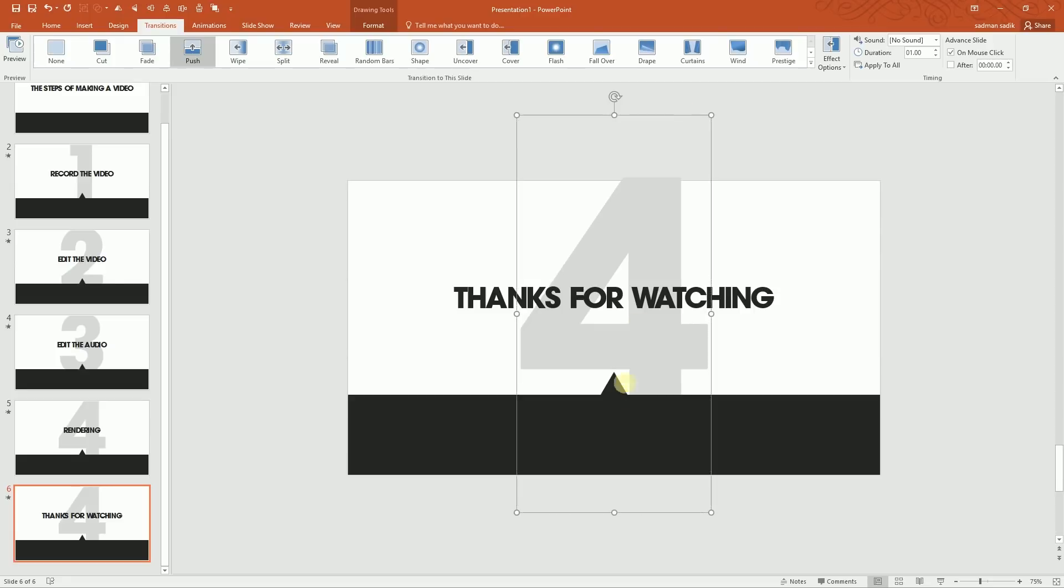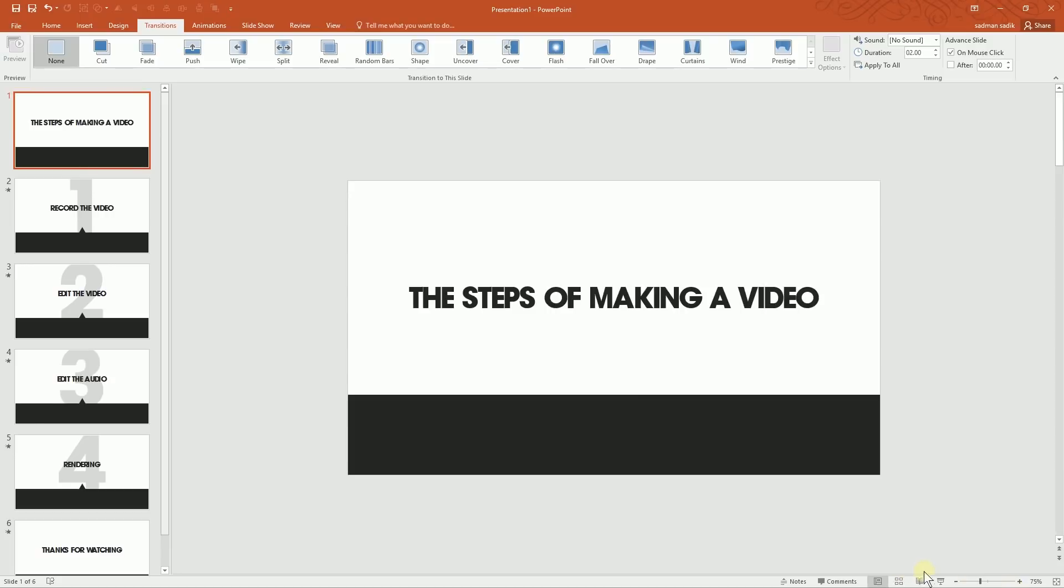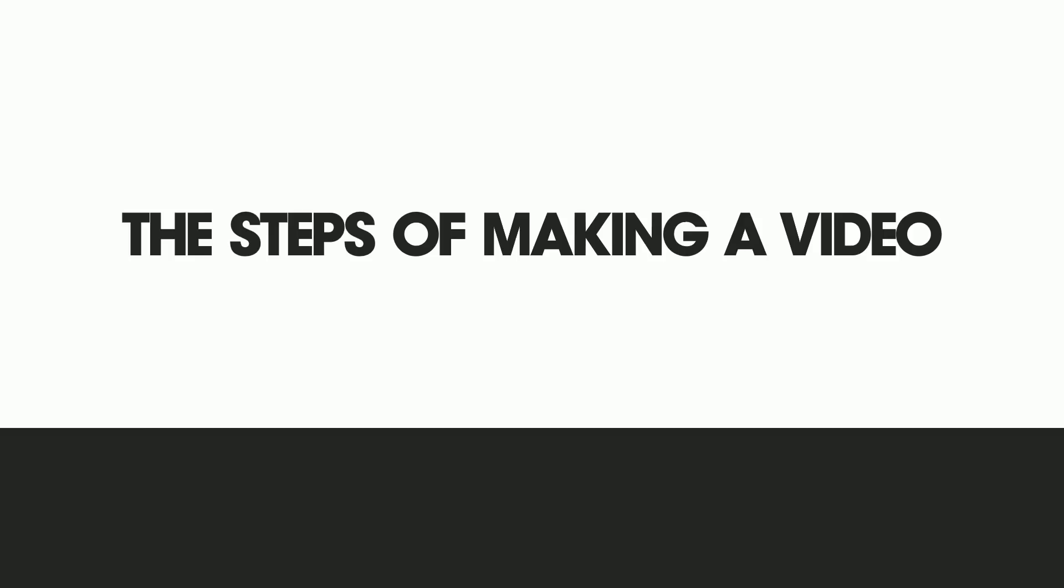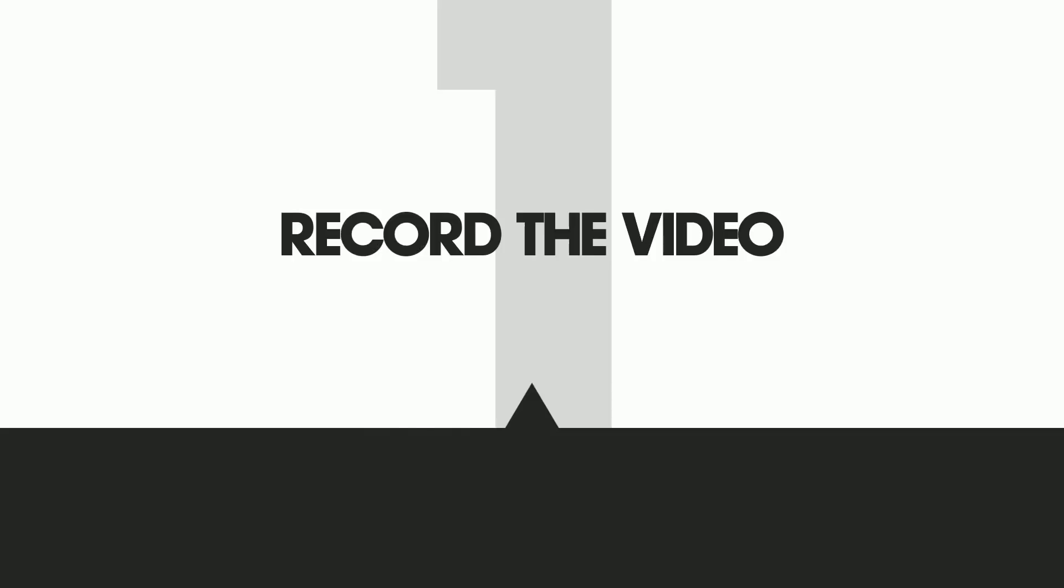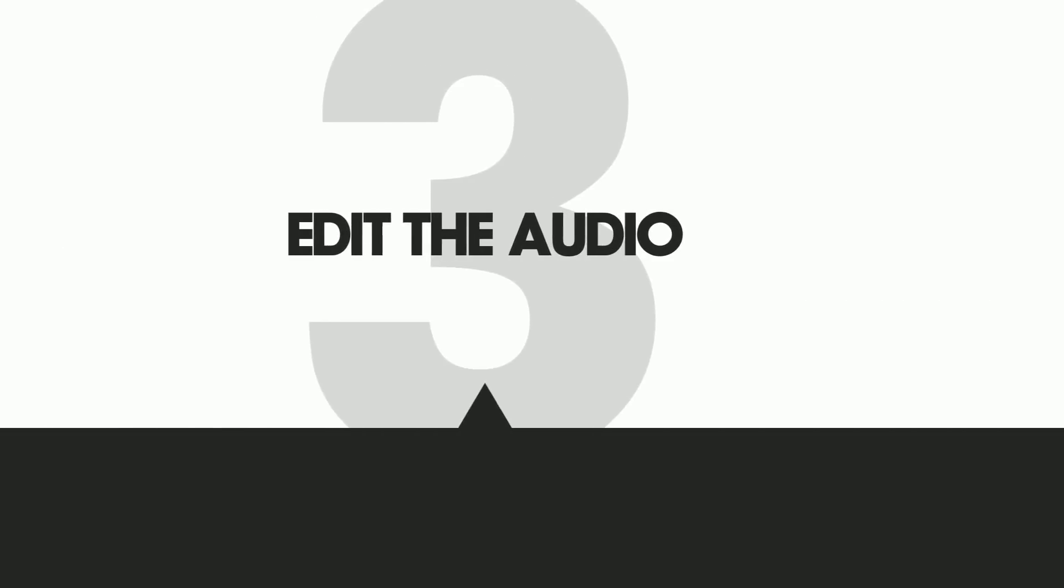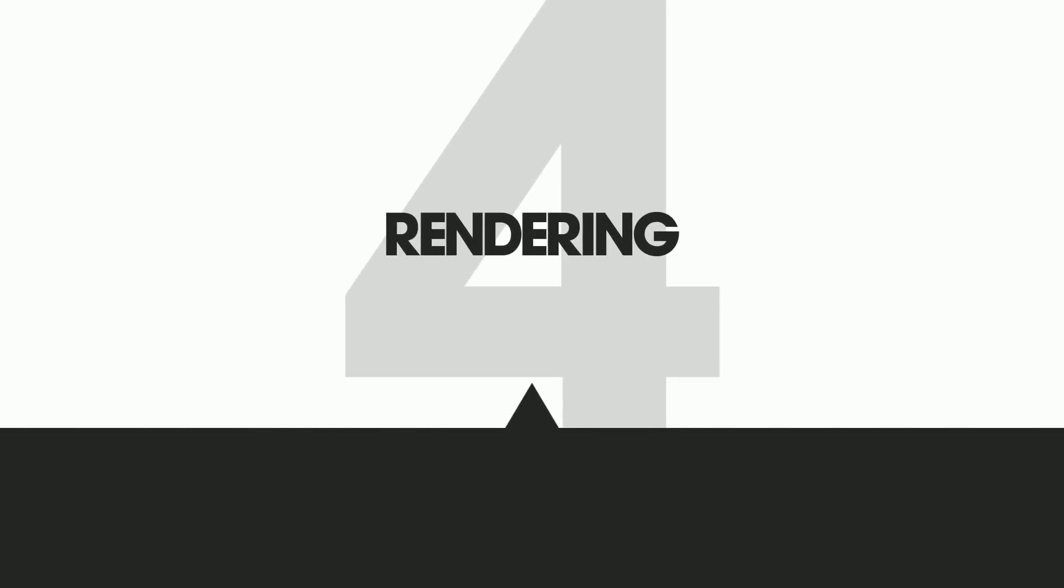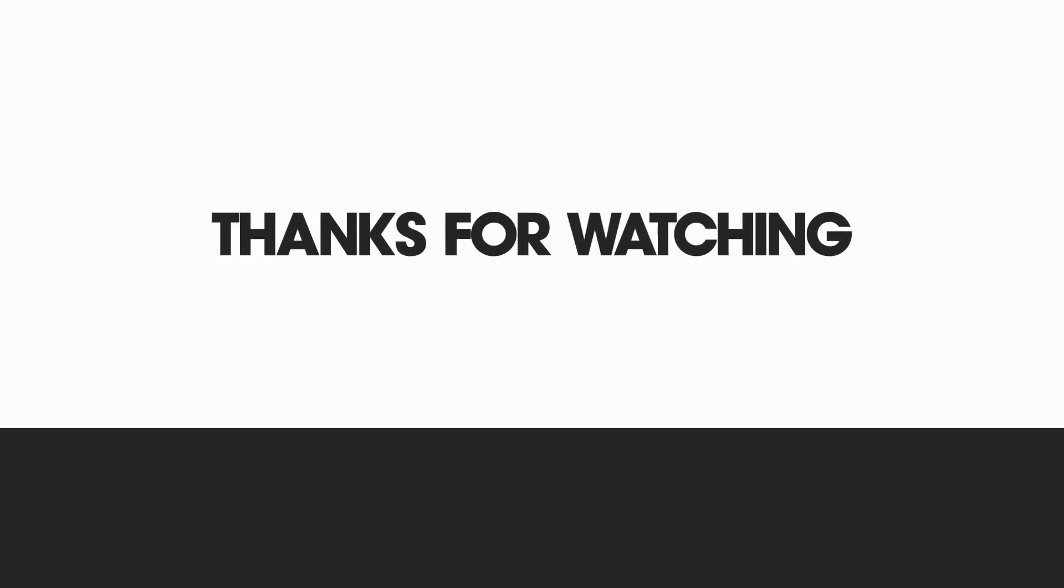And I'm going to be getting rid of this thing and this too. So if we now see how our slides have went, I'm going to be starting with the first slide: the steps of making a video, record the video, edit the video, edit the audio, and rendering, and finally Thanks for Watching. As you can see it gives the illusion of a timeline.